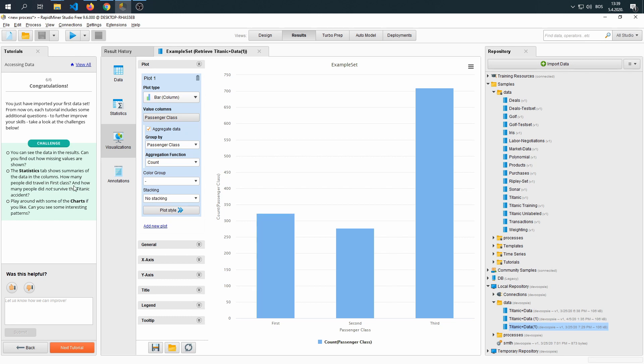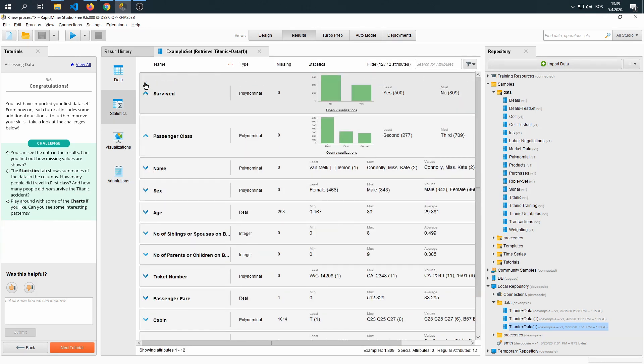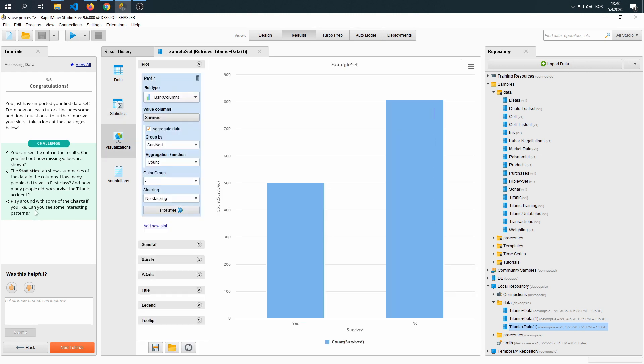Now the next question asks, how many people died in the Titanic crash? We're going to go ahead and open the survived, open visualization. But we can already see without opening it that 809 people died. Play around with some of the charts if you like.